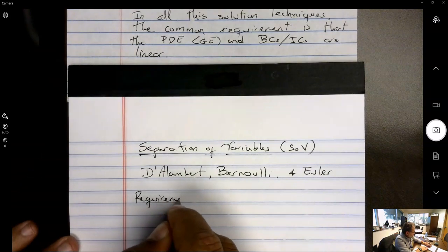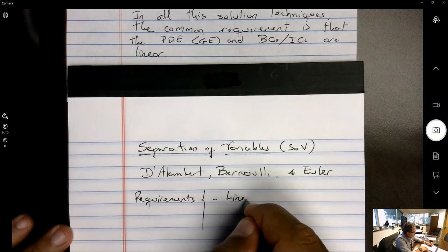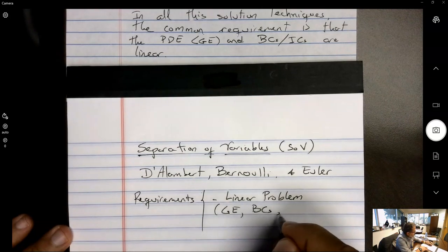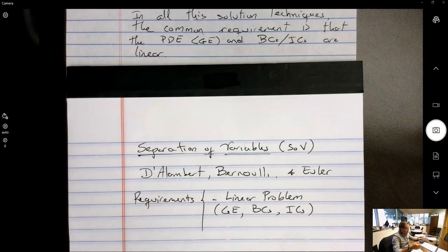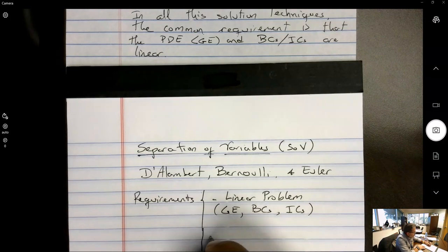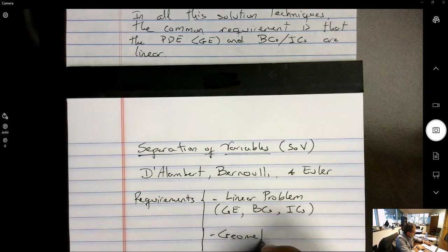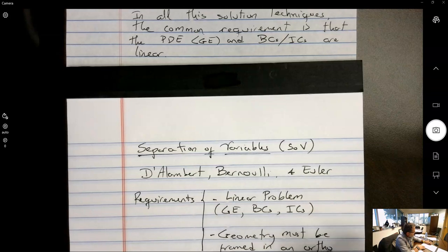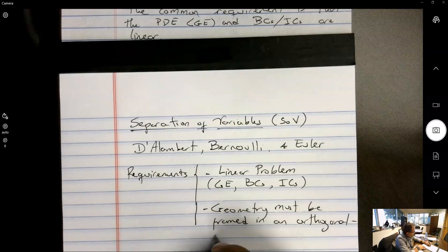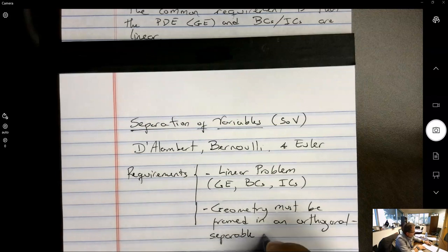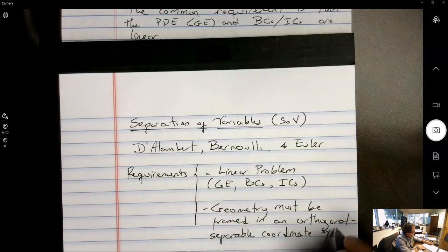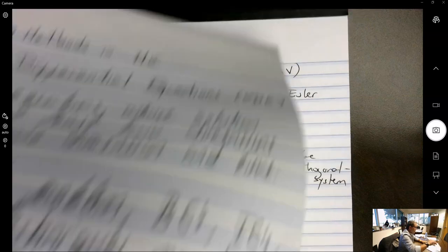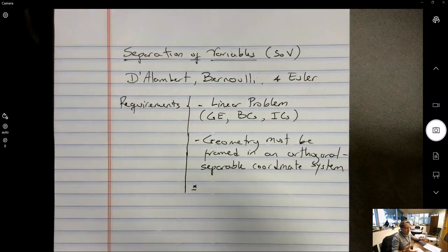The main requirements for separation of variables are: first, the problem must be linear — the governing equation, boundary conditions, and initial conditions must all be linear. Second, the geometry must be framed in an orthogonal, separable coordinate system. That means, for Cartesian coordinates, it must be a rectangle. This is a very limiting restriction.